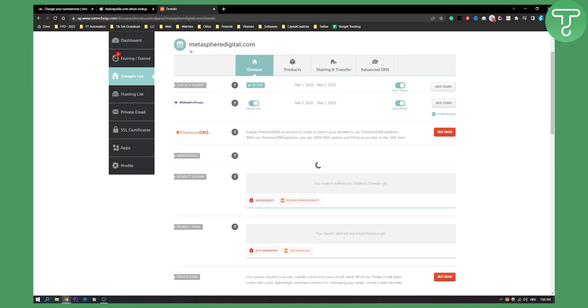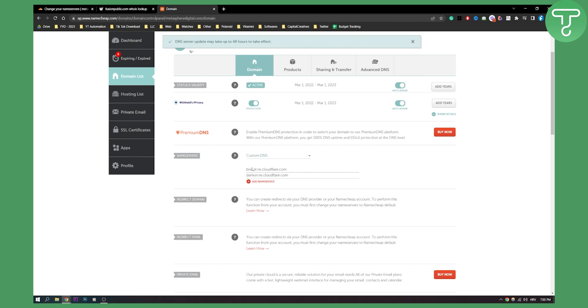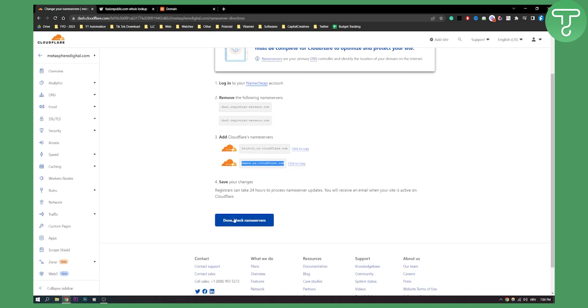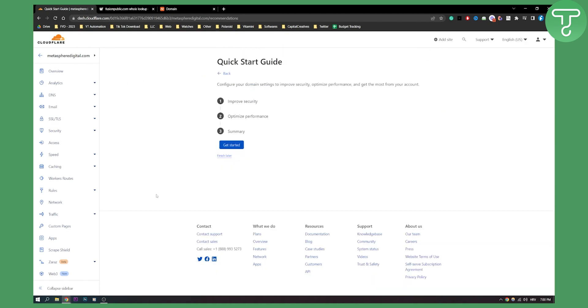Now once this is done, we can go back to Cloudflare and click done, check name servers.